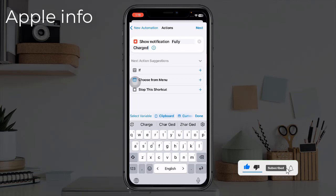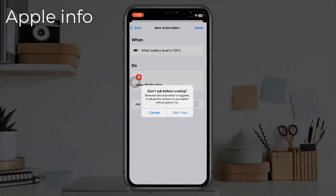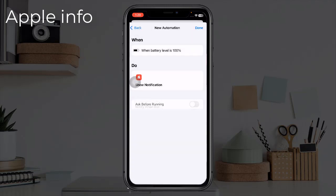Tap Next in the upper right corner of your screen. Turn off Ask Before Running, tap on Don't Ask.